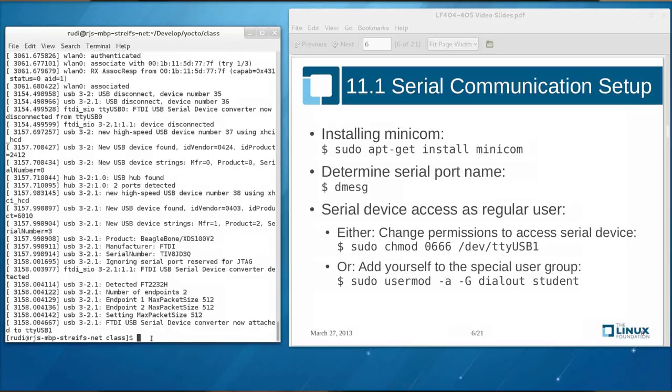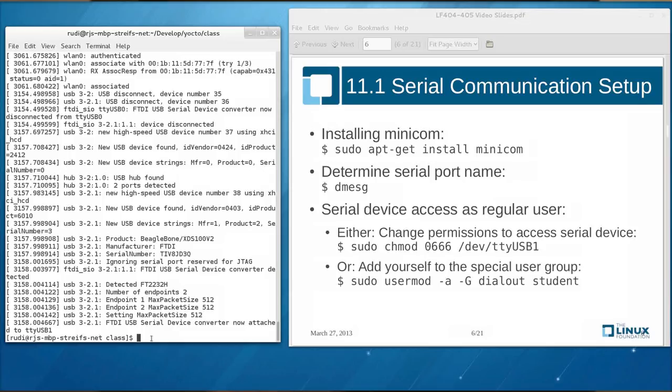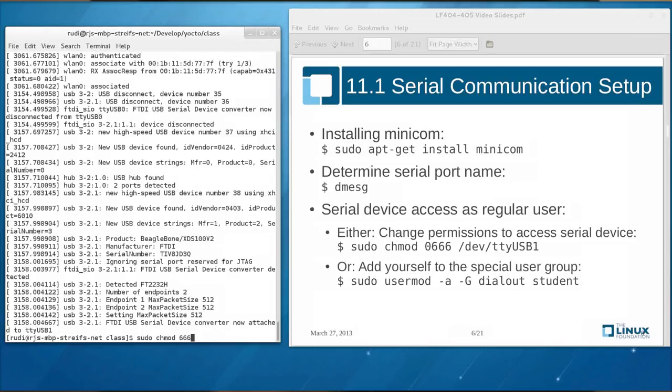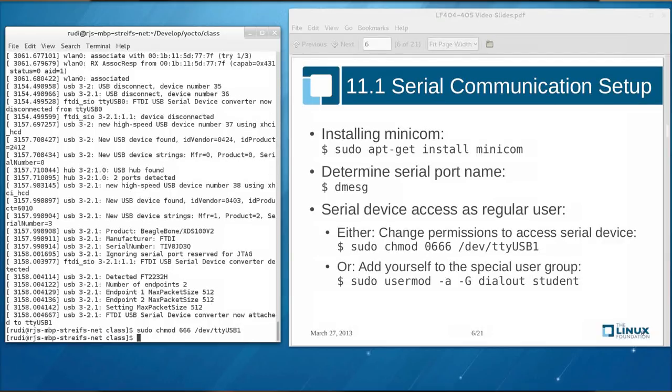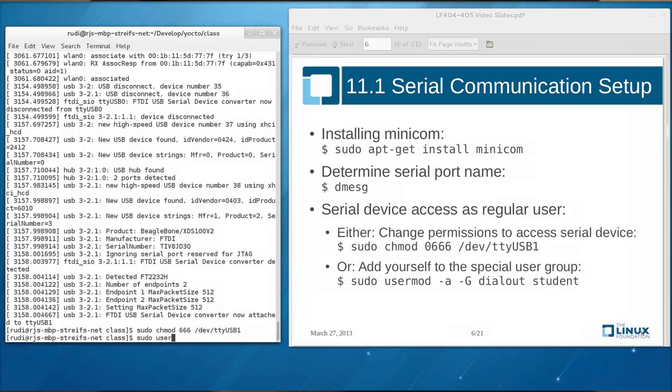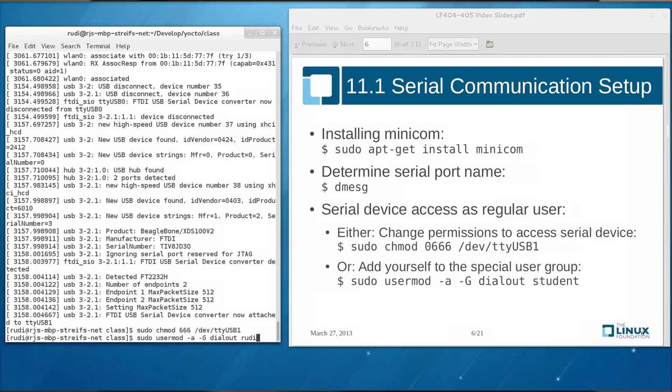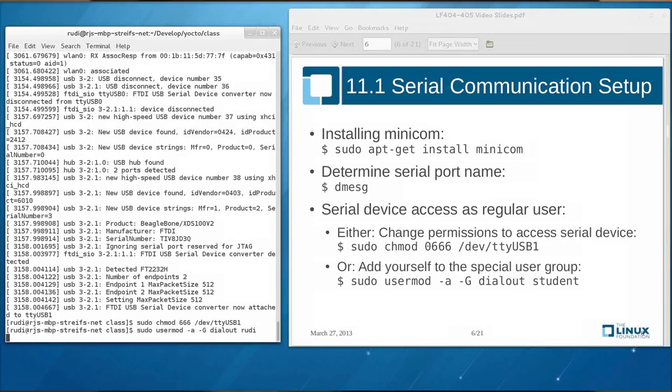Accessing serial devices under Linux is normally restricted to certain user groups. So access to slash dev slash TTY USB 1 would be restricted normally to a special user group that's called dial-out. So you have two options to get access to the serial port. Either you change the permissions on that serial port by typing sudo change mod 0666 slash dev slash TTY USB 1. Or you can add yourself to that special user group by typing sudo user mod minus A minus capital G dial-out. And for this class, I should be using the student user.